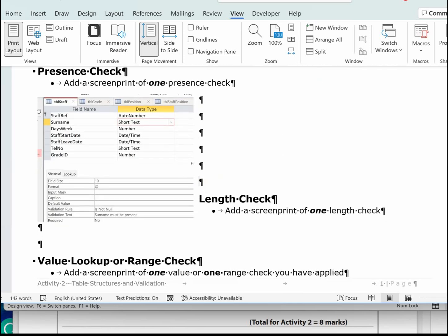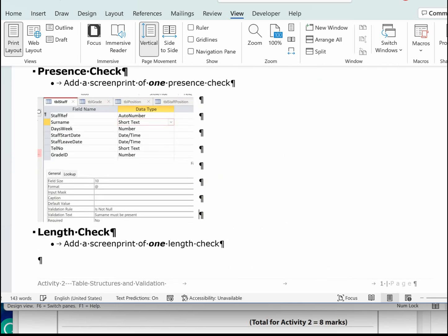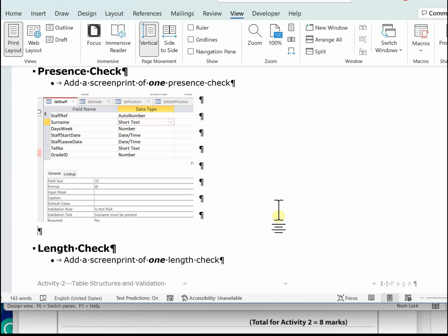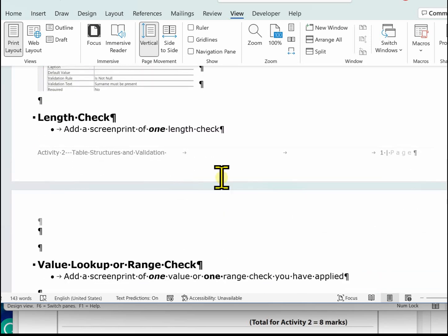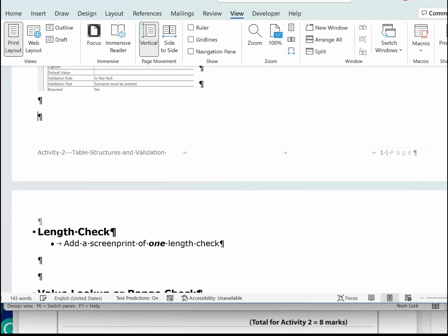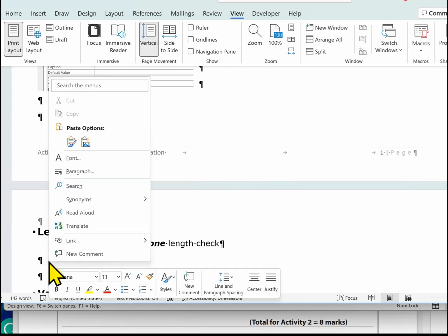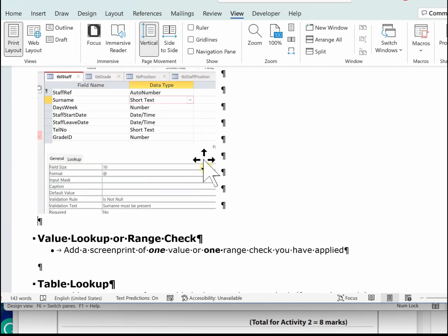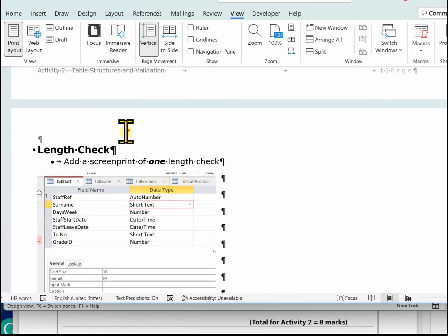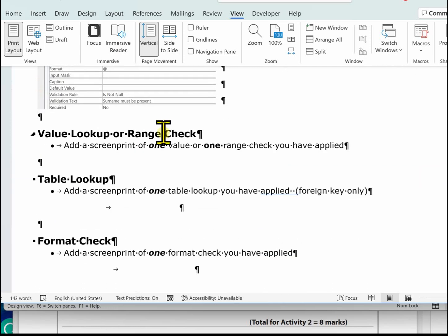The next one is the length check. We can use the same image for this — just pop it on the next page. The surname field has been changed to a length of 10, so you can literally just paste that image in again to demonstrate the length check.